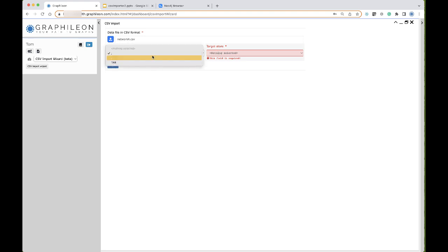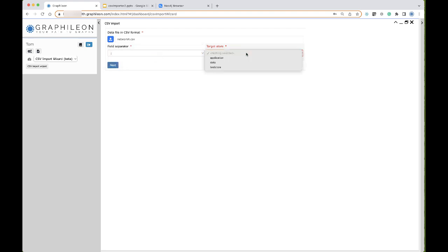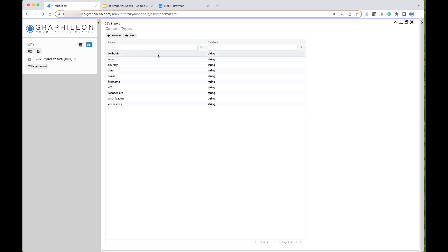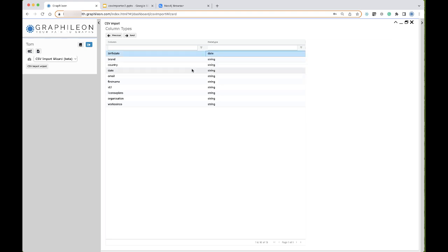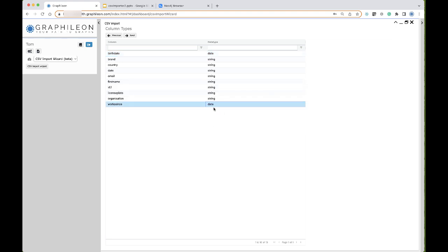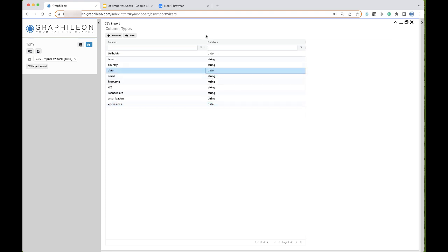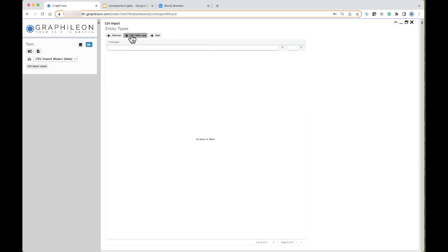I know that this file has semicolons as a separator, and I'm going to import it to the test store. Now it extracts the columns from the CSV file. I know that a number of them are in date format — this one is a date, and here is also a date.